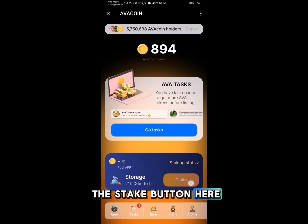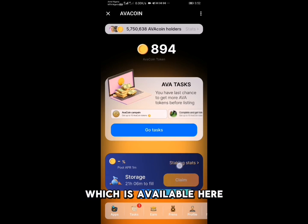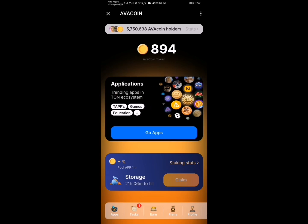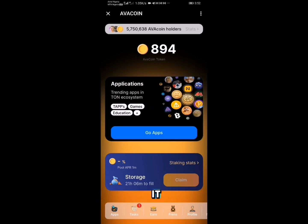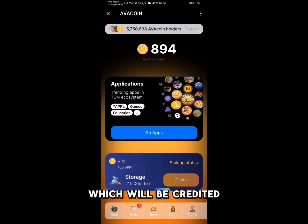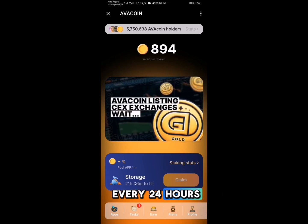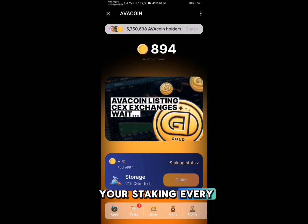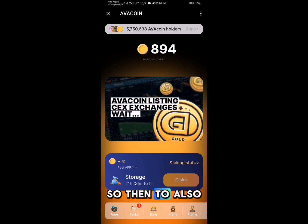As I also explained in the previous video, you can now stake Avacoin by clicking on the Stake button available on the screen. When you click on it, it will ask for the amount of Avacoin you want to stake, which will be credited every 24 hours. You can also claim your staking rewards every 24 hours.